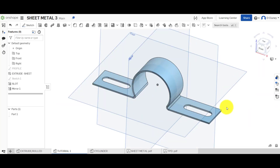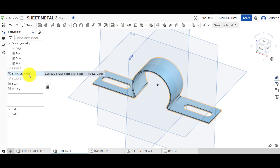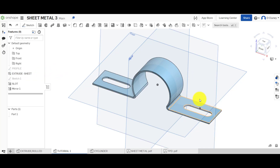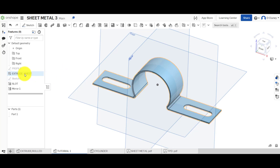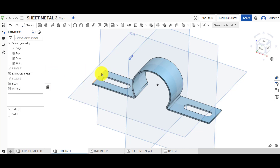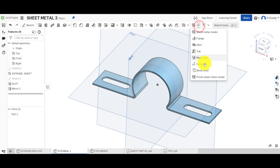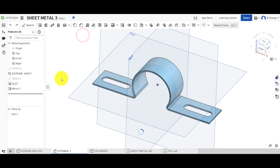What we've looked at there is quite simple but we've created a fairly complex sheet metal design. To recap: we drew a single sketch profile, used the Extrude function within Sheet Metals to extrude it, applied a feature and mirrored it on the other side — and that's all updated on the net. It is important to apply any features like slots or holes, or any trimming of the sheet metal, before you click Finish.